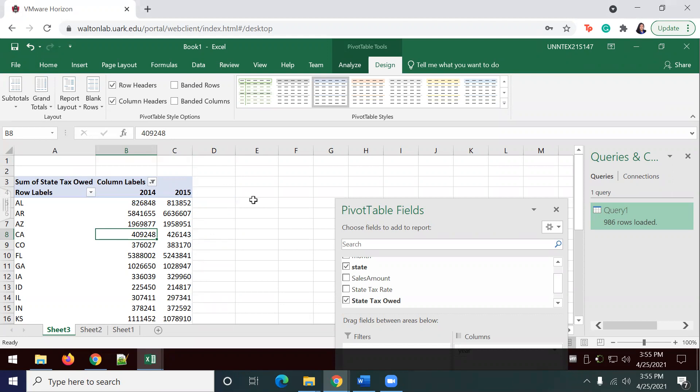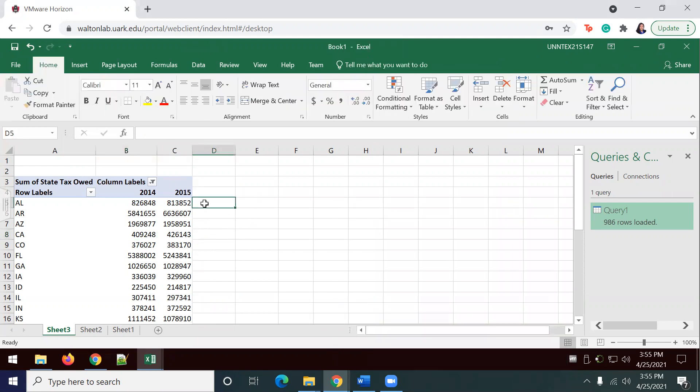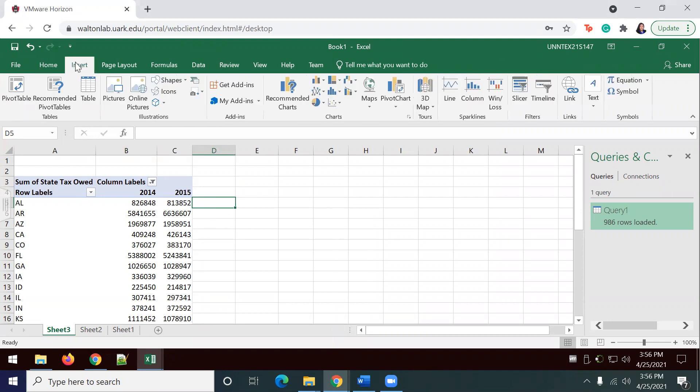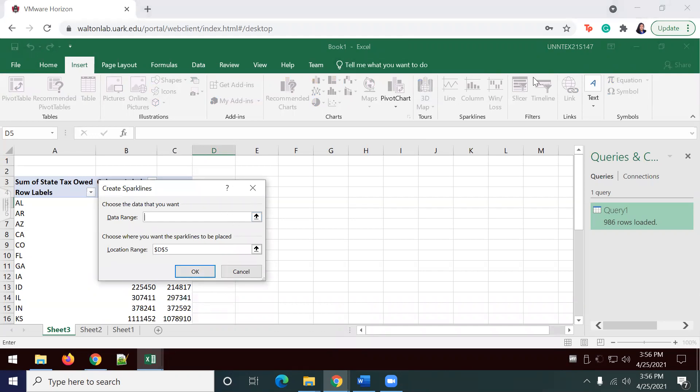Now, to visualize the data, we're going to add sparklines next to each state number. I'm going to go ahead and place my cursor in D5. From the insert tab, we're going to click line. And from the sparkline section, we're going to add a sparkline.